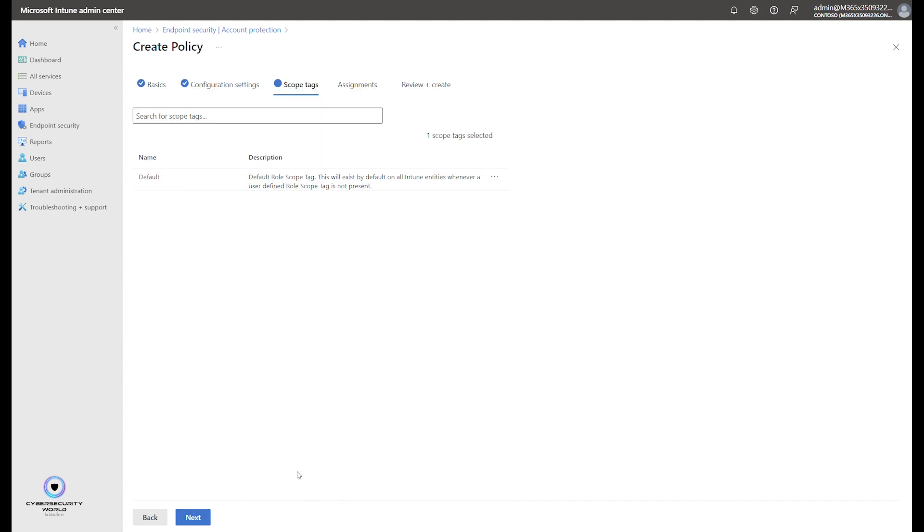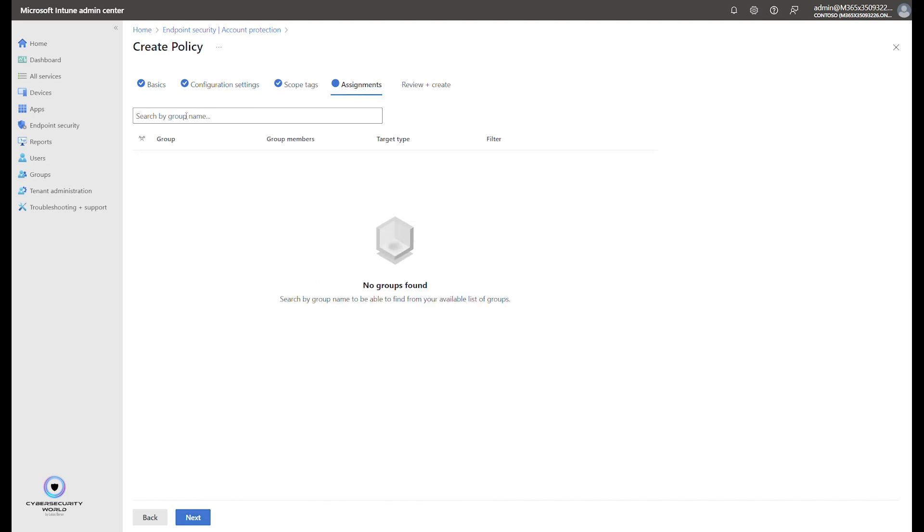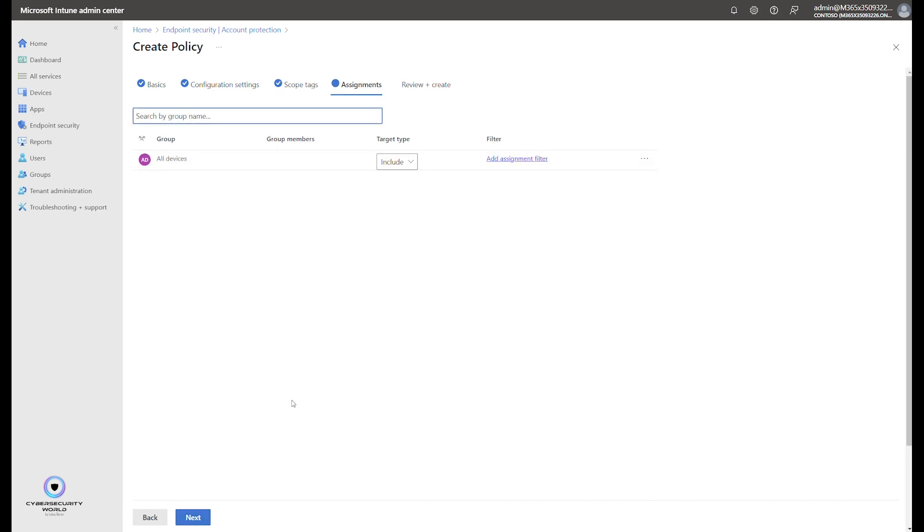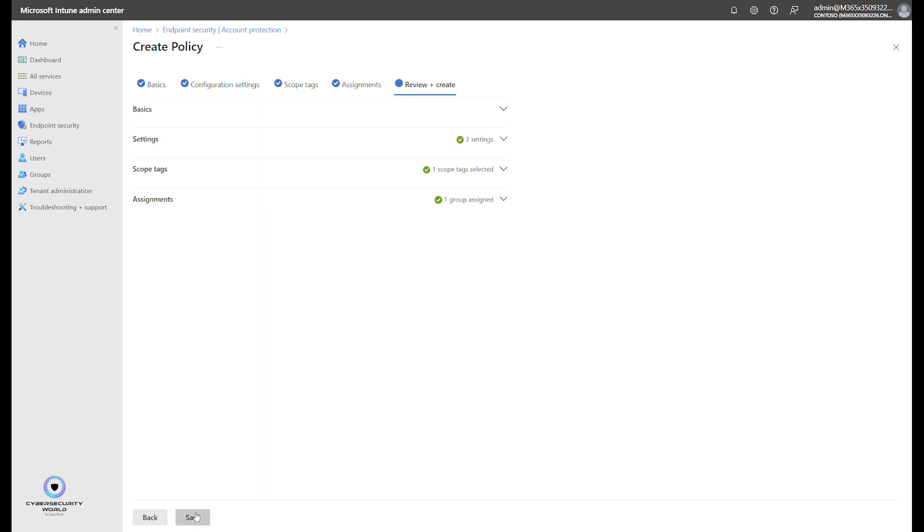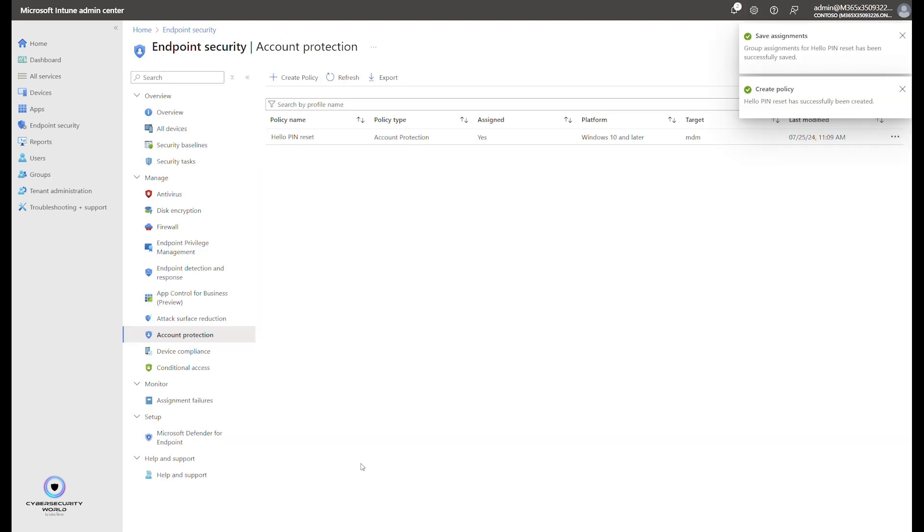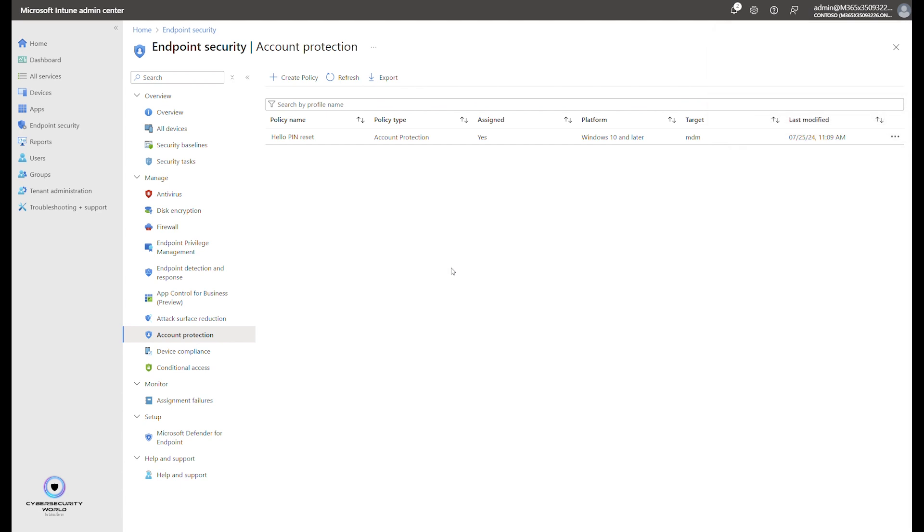So I configure it for both. I can go to next page, next, and here I choose assignment that it will be all devices in my example. And I save the profile. You see the profile has been created and that's all you need to do.